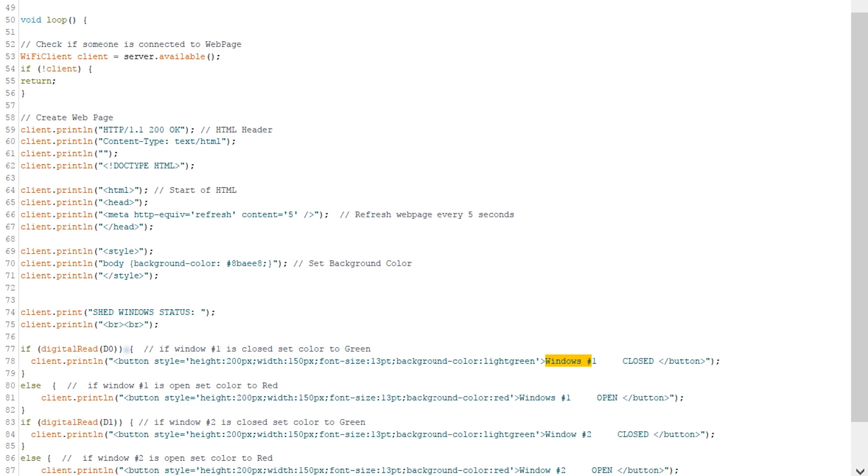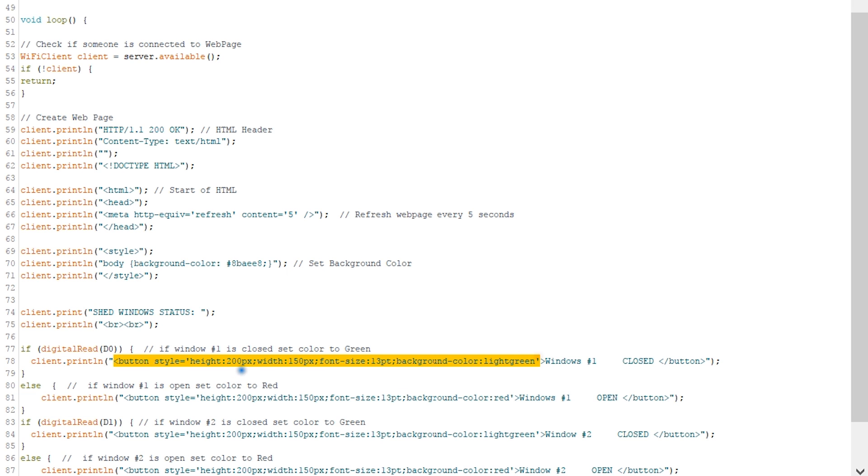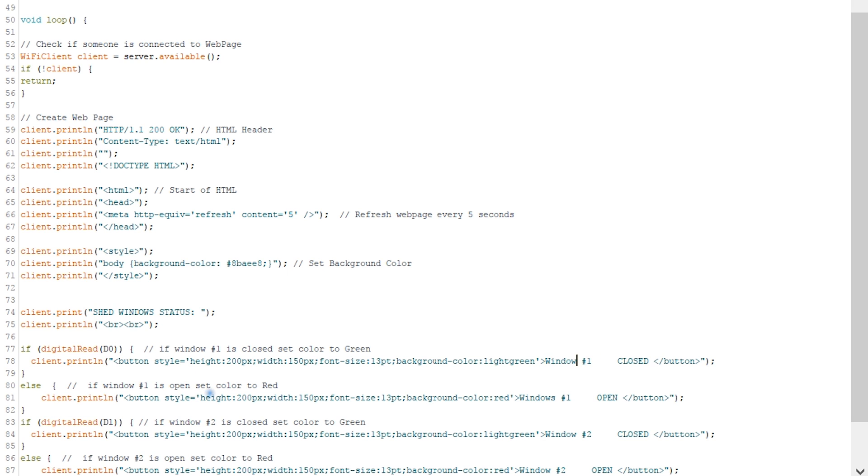Then we're printing on the web page 'shed window status'. Then we're doing a digital read of the D0 pin on the NodeMCU, and that corresponds to window number one. If it's closed, we're going to create a button that will say window number one and the color of that button will be green if the window is closed. So here we set light green, as you can see, and we set the font, the height of the box of the button and all that. So that command here actually creates a button that has 200 pixel height, 150 width, font size of 13, the background color—meaning the color the button will be—light green, and inside that button we're gonna put window number one.